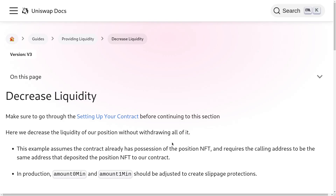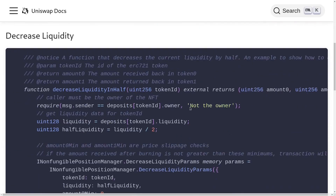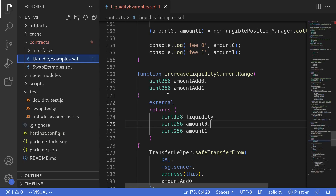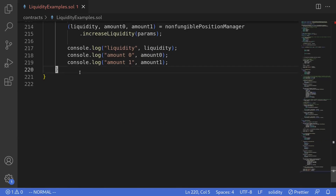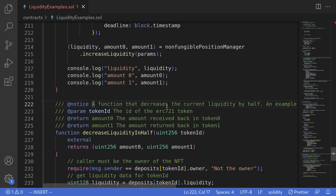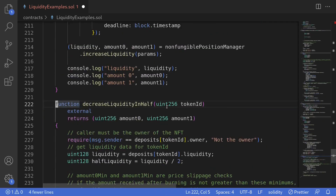Today we'll go over the example of decreasing liquidity in Uniswap v3, following the code from the official documentation. Inside the documentation I'll scroll down and copy this code. Inside the code editor we've been using the contract called LiquidityExamples, so I'll paste the code inside this contract and remove some of the comments.